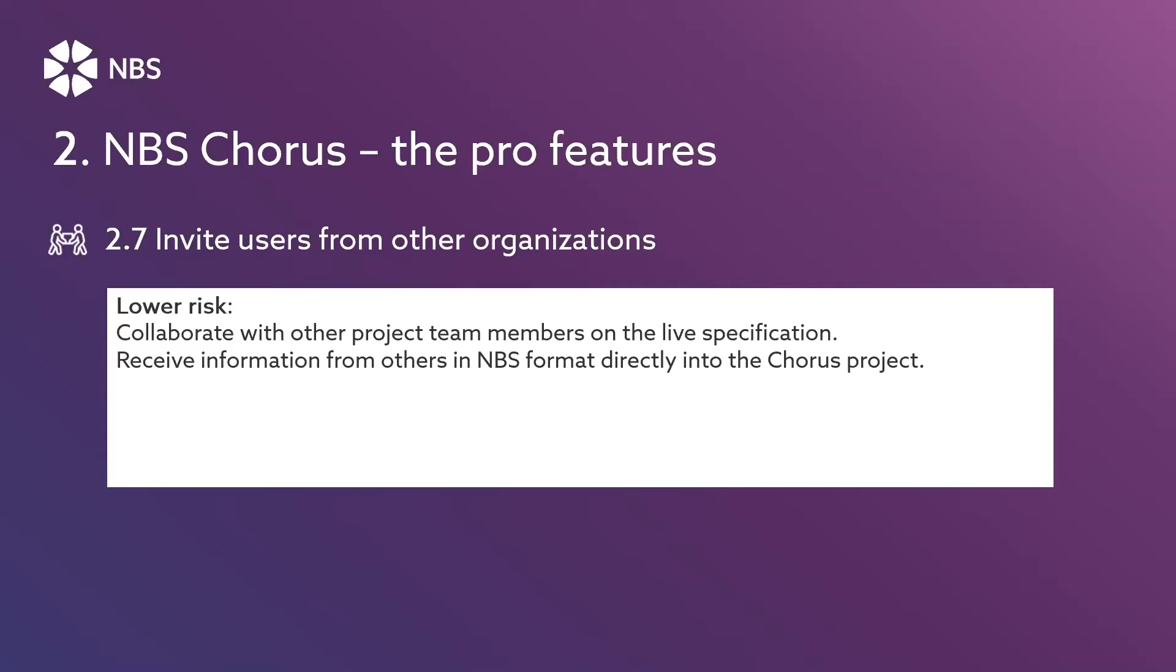Chorus Pro users can invite external project team members into the live specification, so they can work directly on that part of the specification.